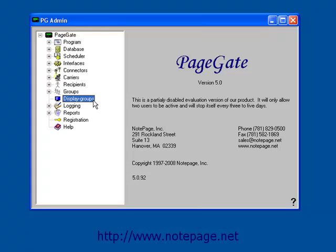The Normal Groups will show up in the PageGate client or on your paging website and are available to message. The Display Groups are groups that allow you to control who the PageGate client or web pages can and cannot see.